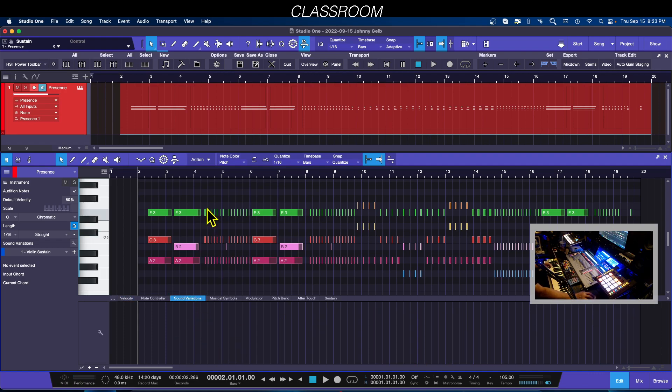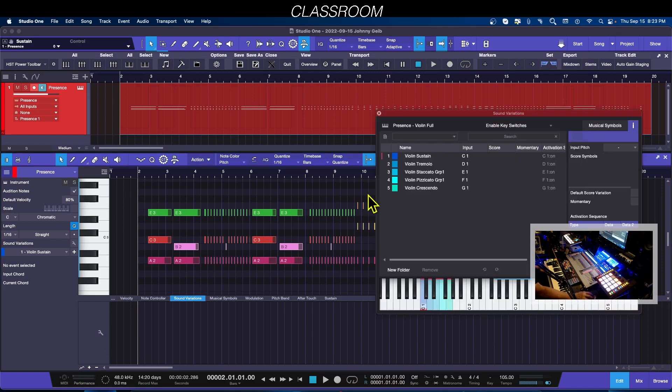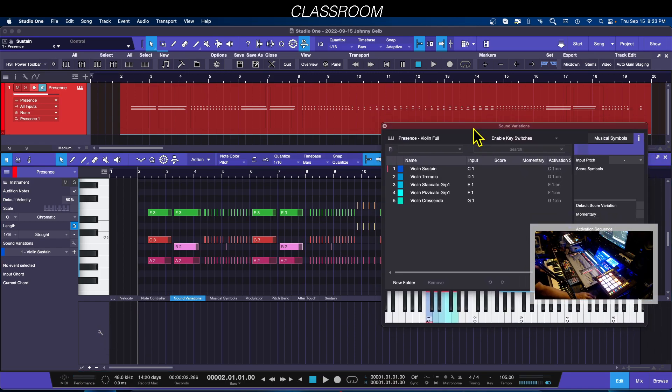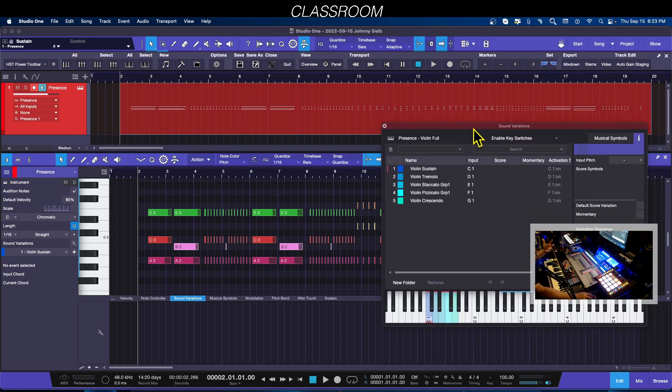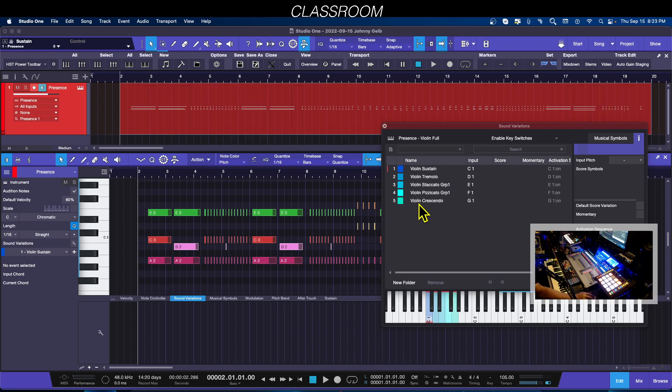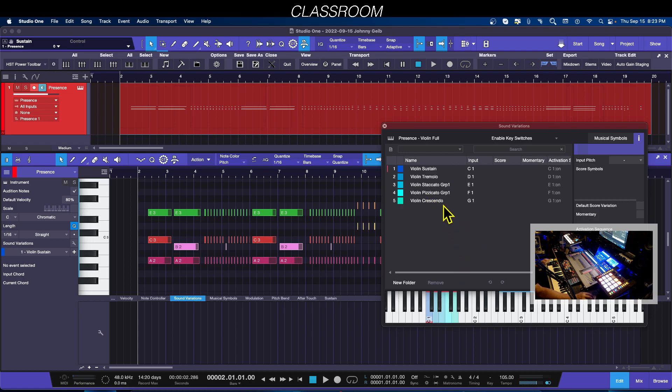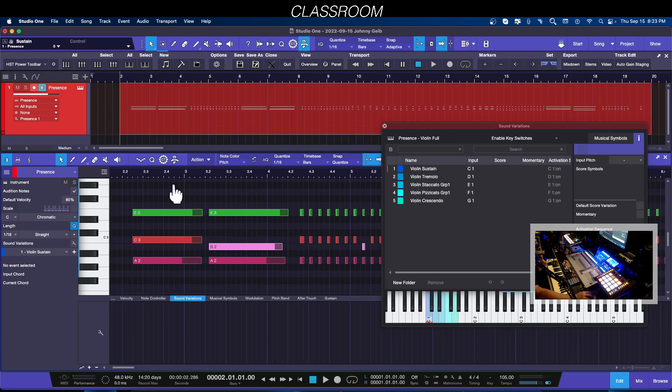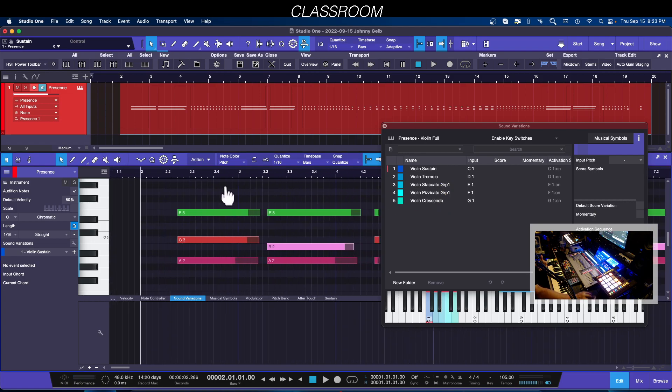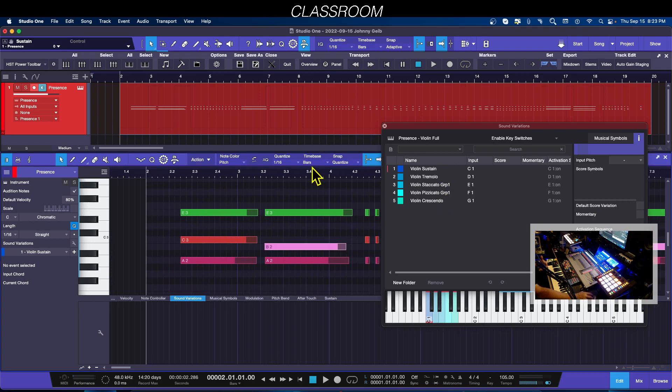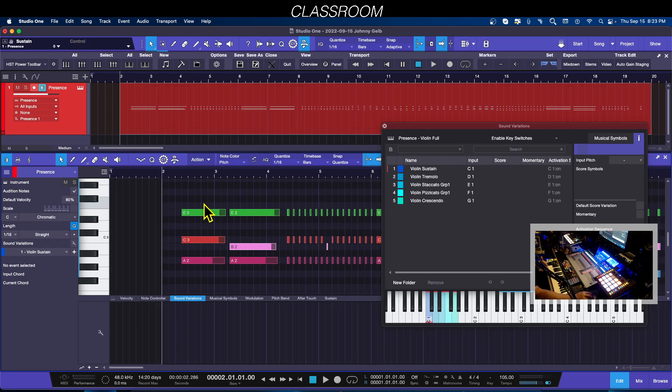I can click on this little wrench and since I have the instrument chosen for the sound that I want to use for this song, you can see that it lists the available sound variations: sustain, tremolo, staccato, pizzicato, and crescendo. This is going to give me the ability to change these in real time.